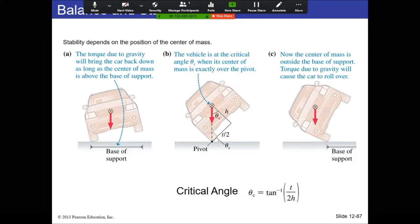When balancing objects, the key is making sure gravitational torque isn't trying to do anything. Think of a car coming up on two wheels — the gravitational torque tries to bring it back down. However, if you lift the car to such an angle that the center of mass is directly above the pivot, then R in the torque equation is zero and gravitational torque can't provide any rotation. That gives us the critical angle condition.